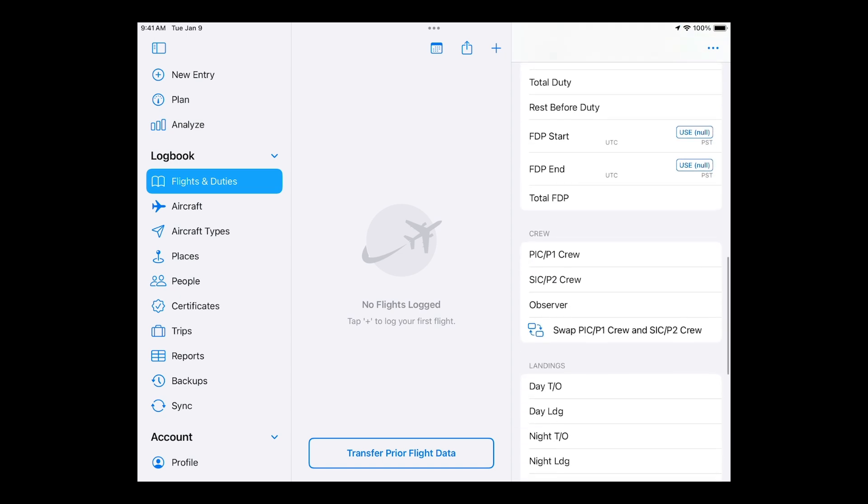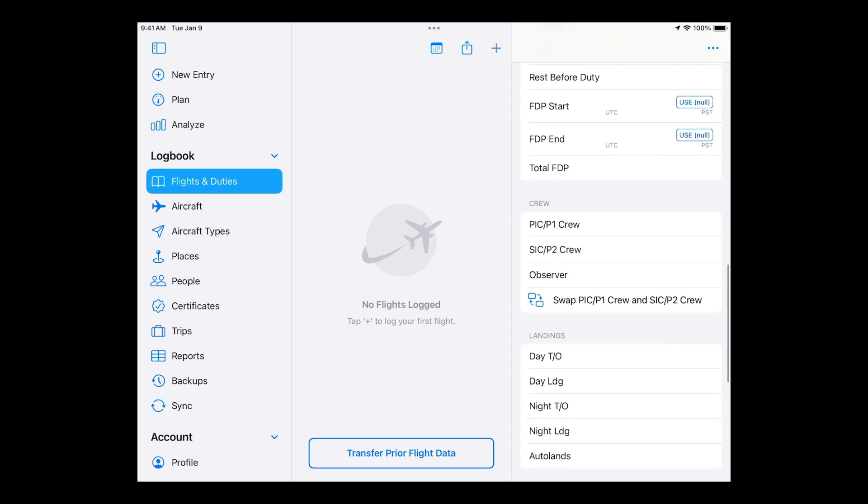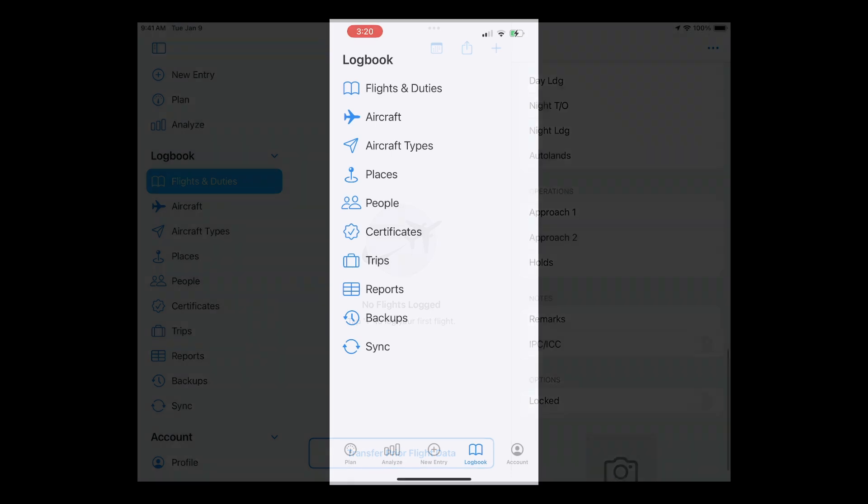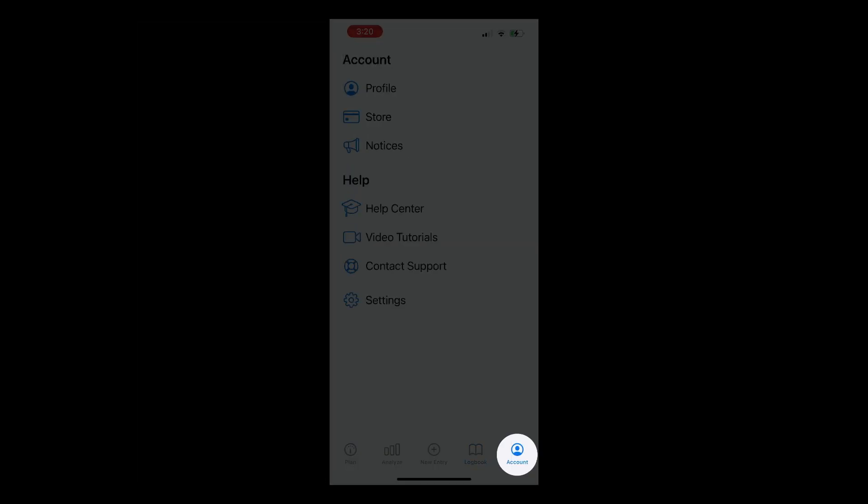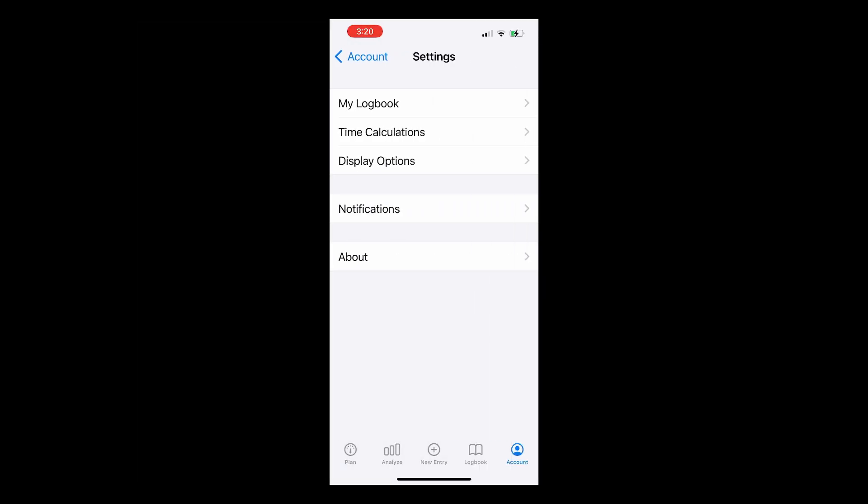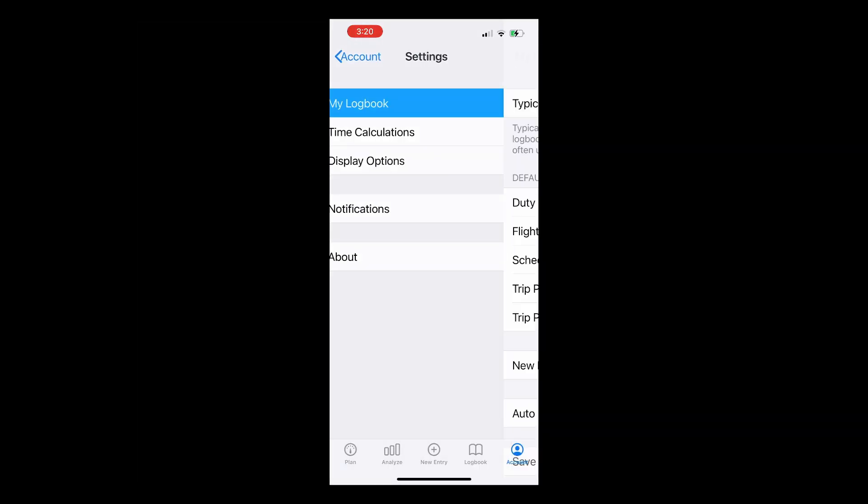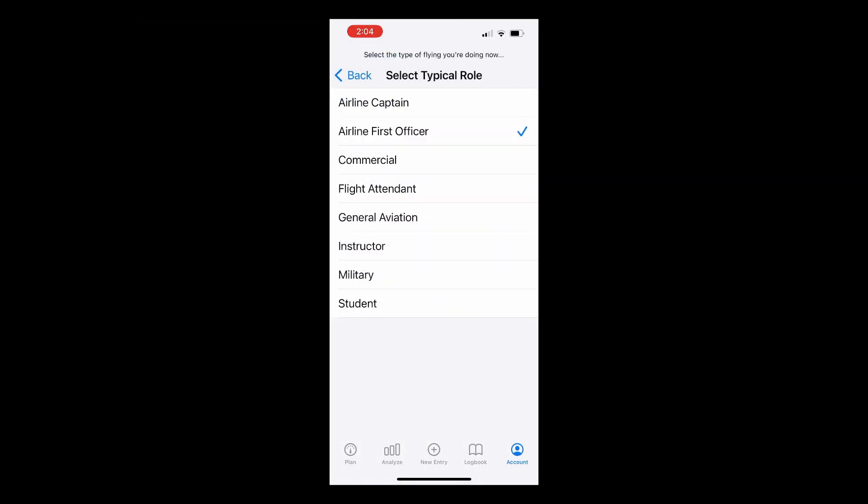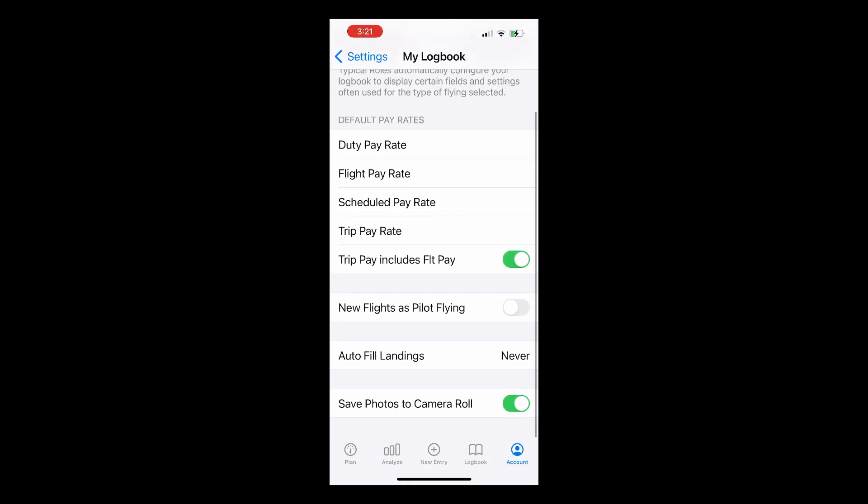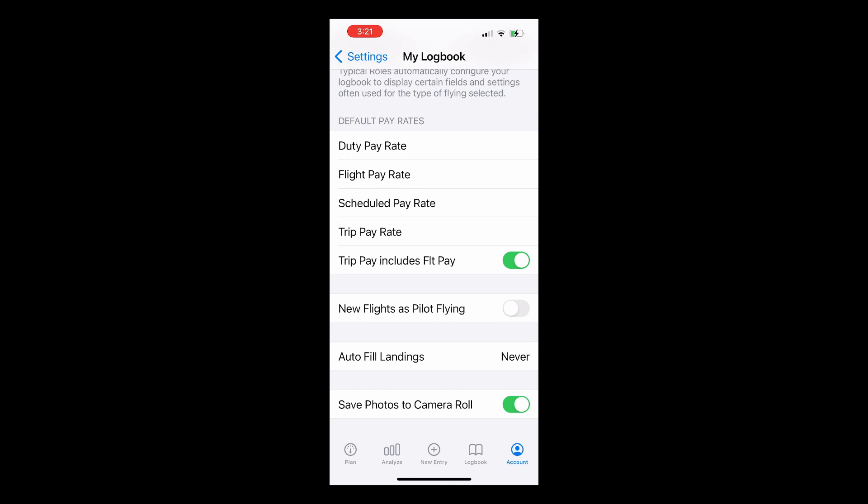We'll start by showing you how to change any settings you want to in your logbook by tapping Account and then Settings. In the My Logbook section, you choose your typical role. You can also add pay rates, and as we're flying reserve, we'll set these rates now.